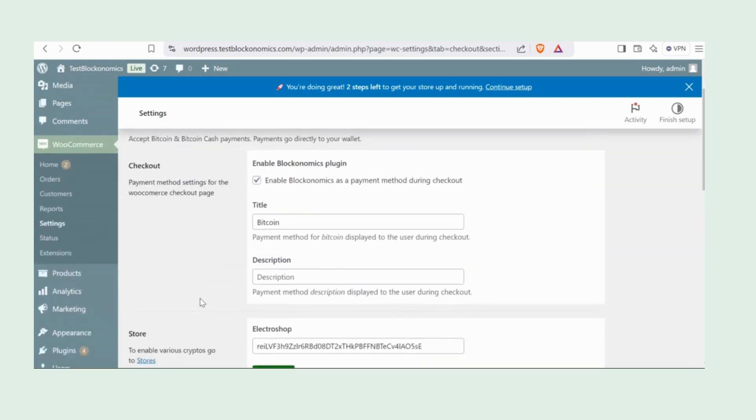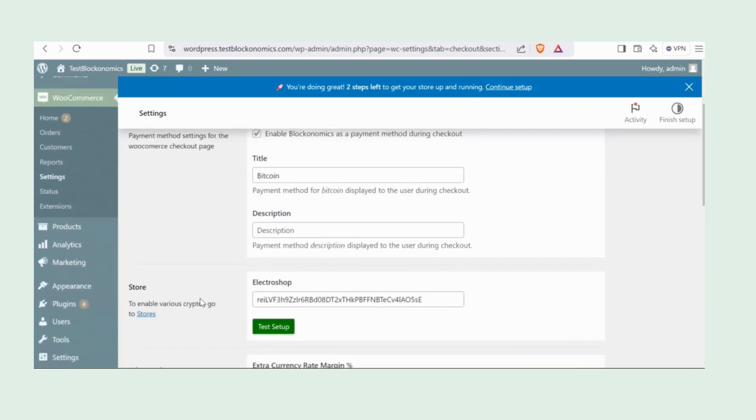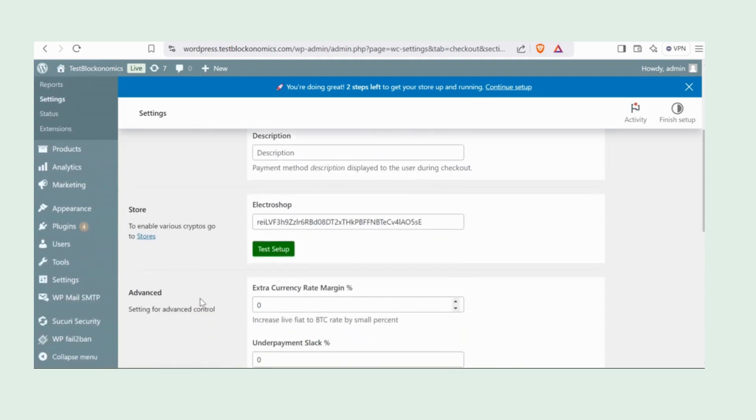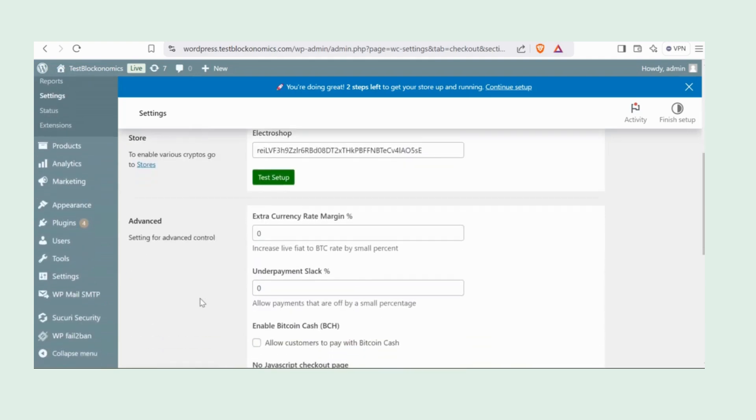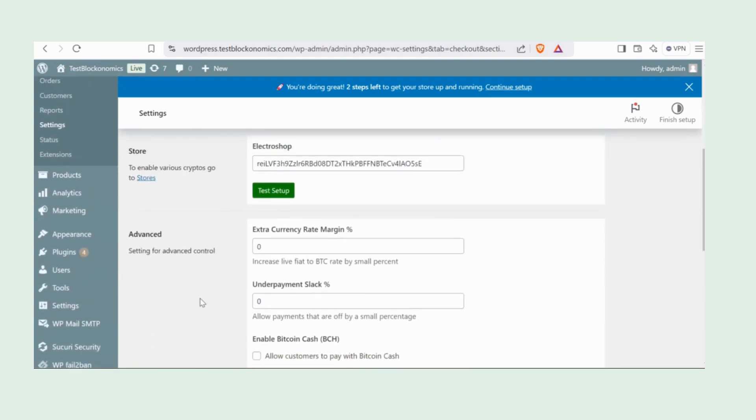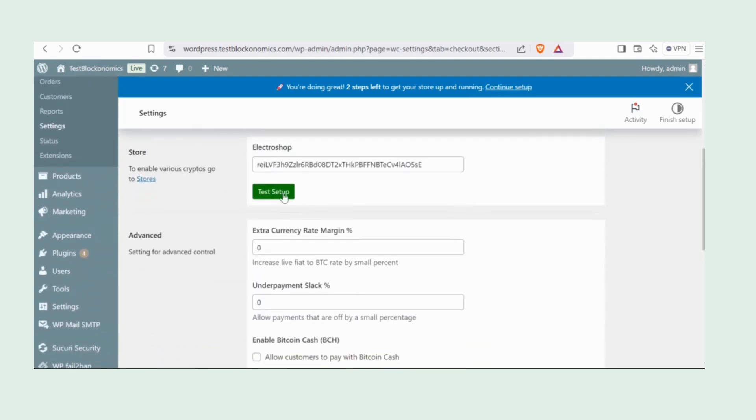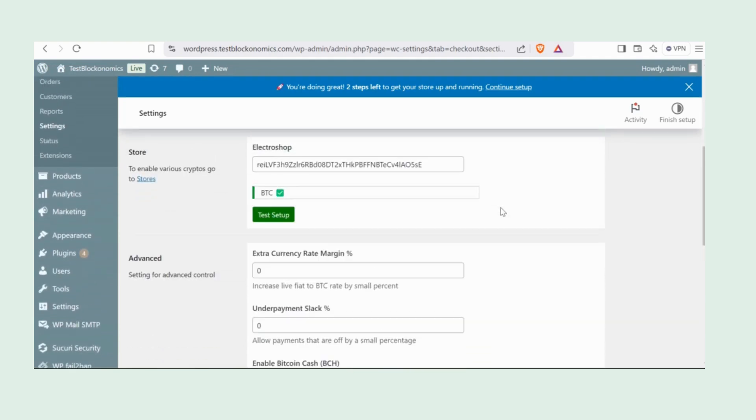You can always double check if the setup is good to go. Just click on Test Setup. If you see BTC with a green check mark, you're all set.